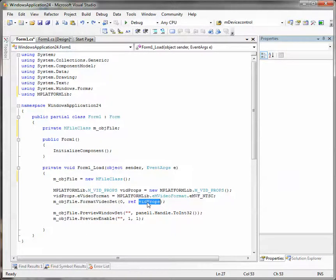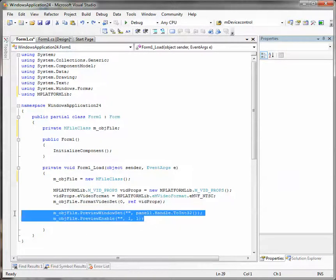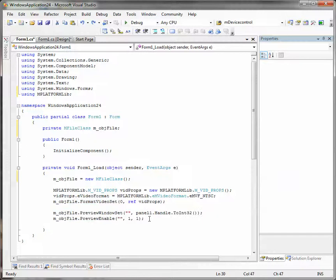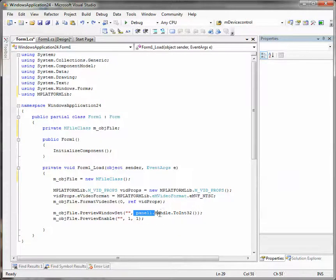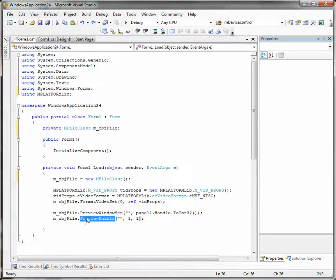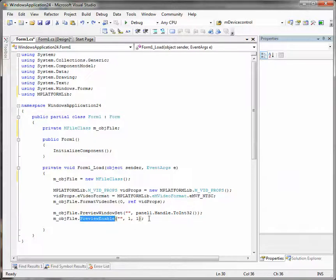And here we configure the preview area. We set the preview area by passing our panel handle to preview window set method. And then we enable the preview by preview enable method. Sometimes we don't need the preview but we will definitely need it in our player.